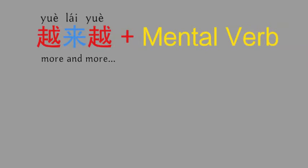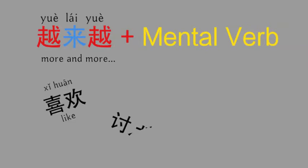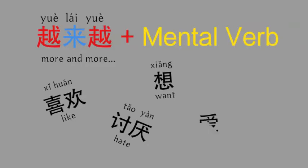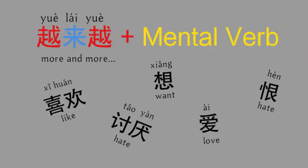In this pattern, you can also use some mental verbs such as 喜欢, 讨厌, 想, 爱, 恨. Let's look at some examples.